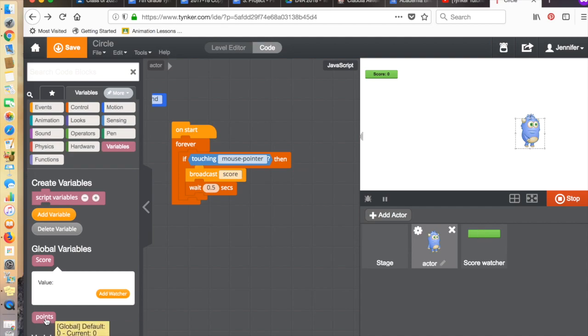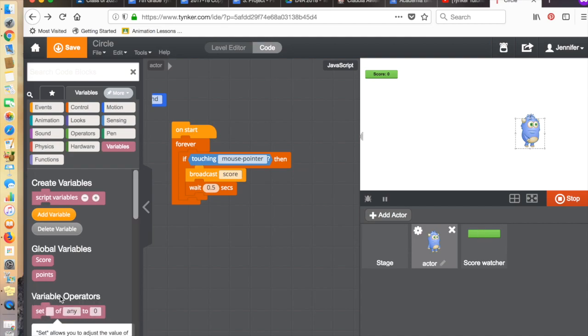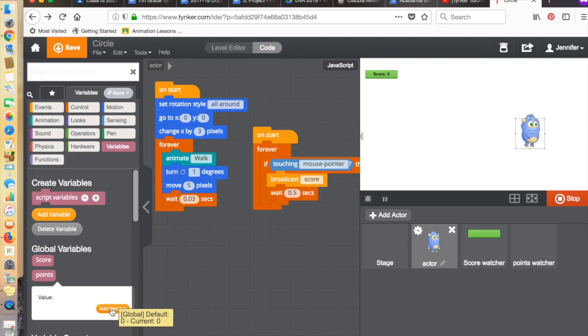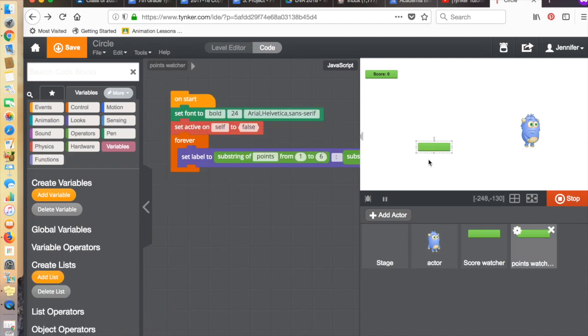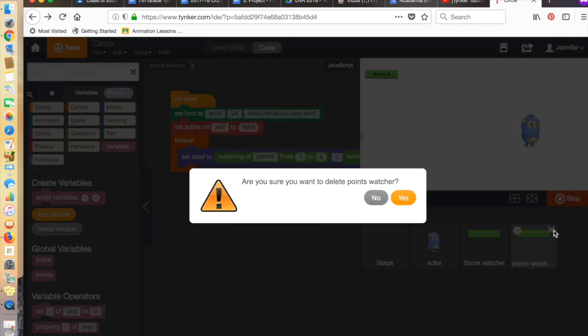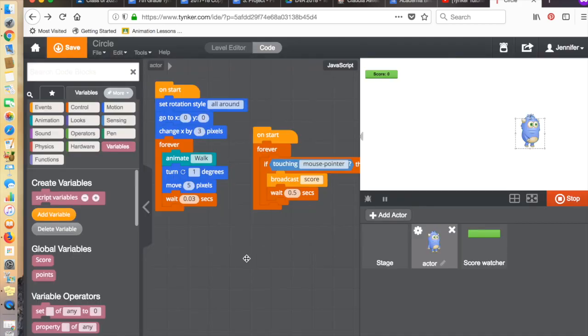The same would be true for points. If I click on points, I can add a watcher for points. I don't really want a watcher for points, but you see I've now added one. So I can just put that somewhere else to the side, or I can delete it if I don't want it.